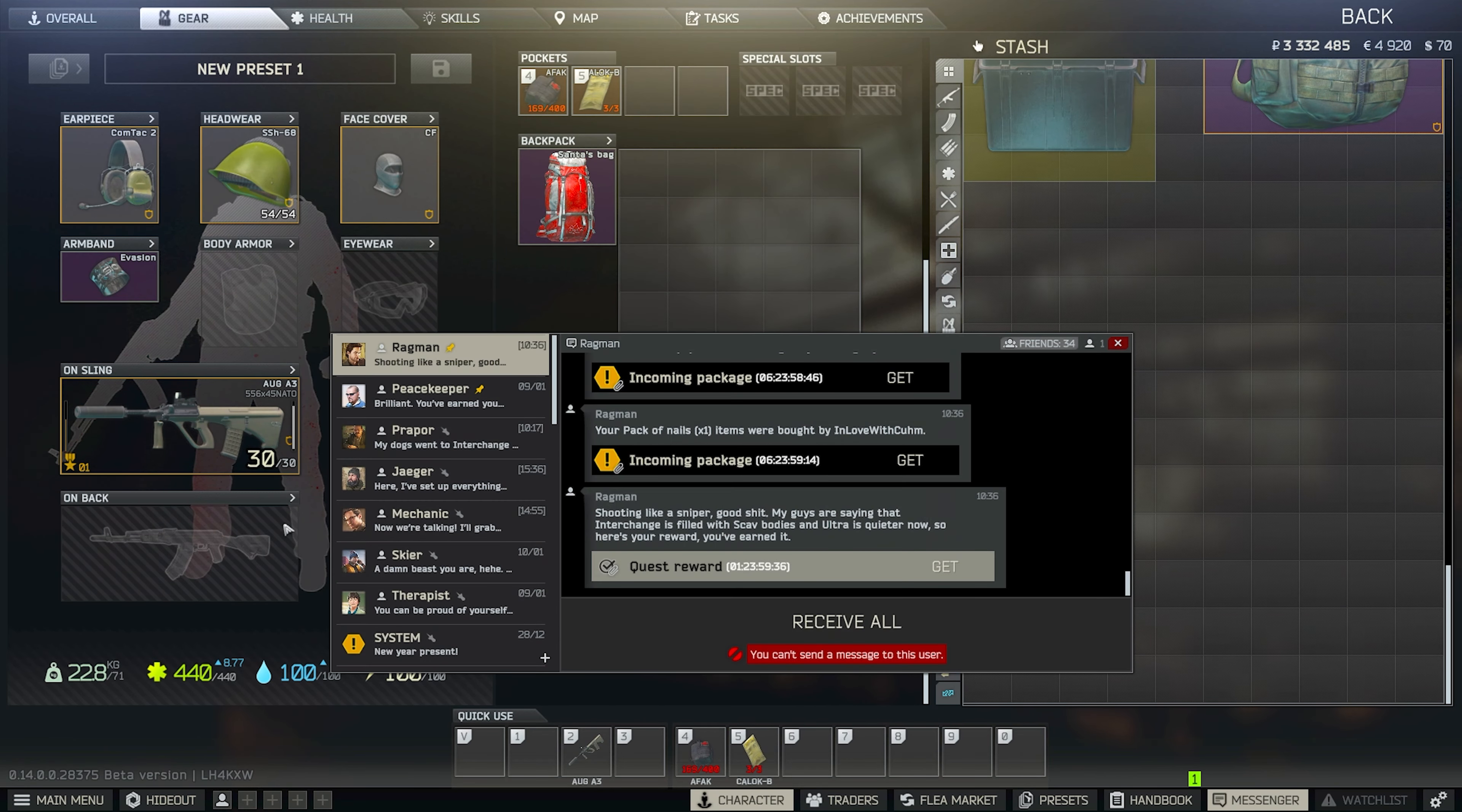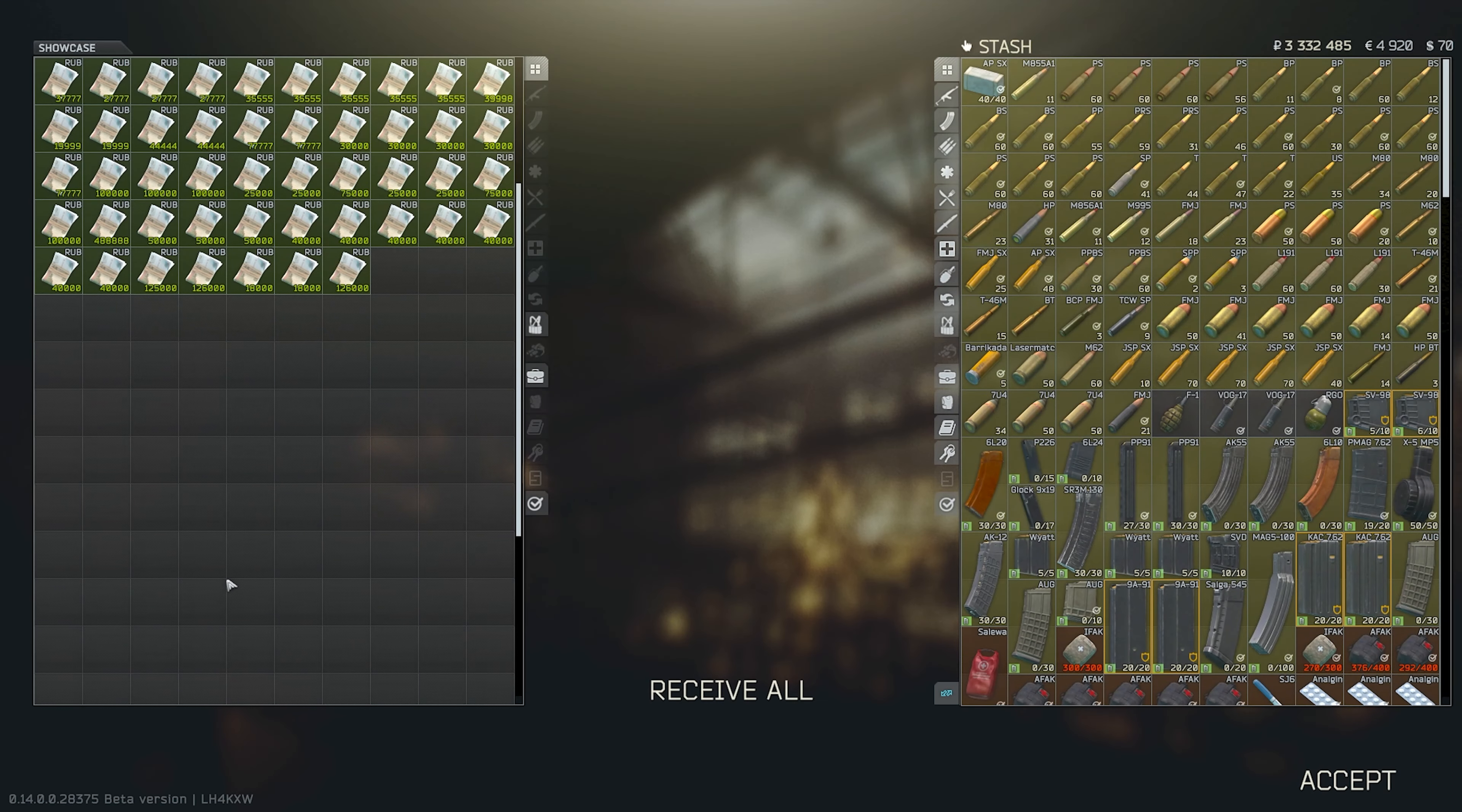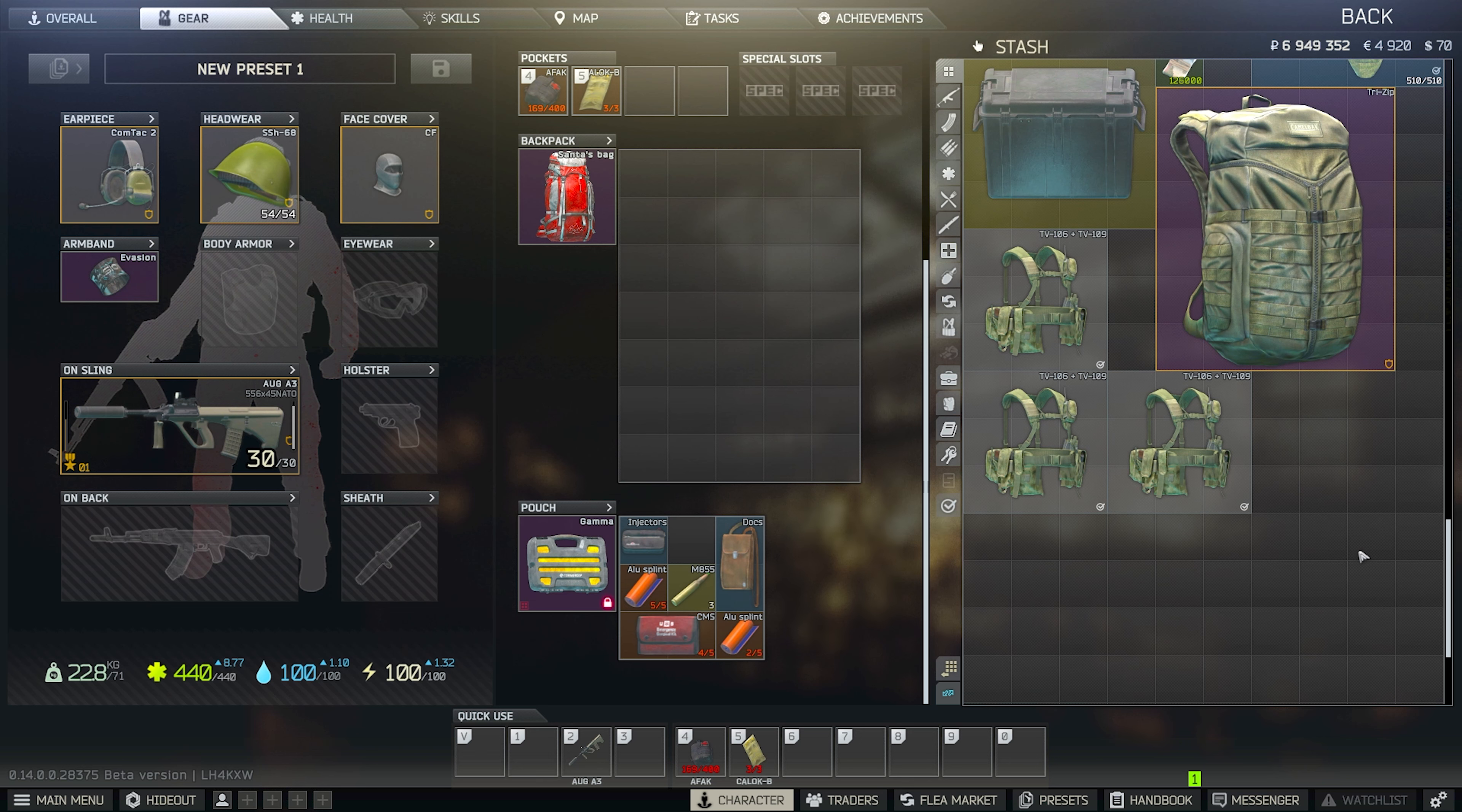We have finished selling everything. We are now going to collect the money and sort the stash. So we are on 3.3, 3.2 right now. 3,332k. Let's see how much money we made. So we averaged around 1.3 mil a raid. Which, considering how low profile that is, I only found one PMC. That is really good.